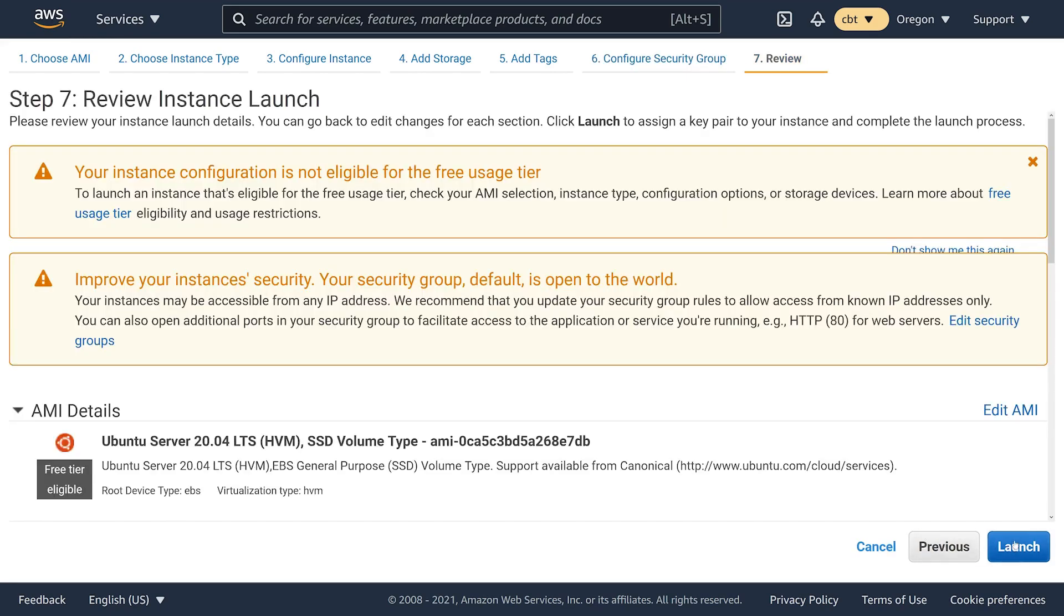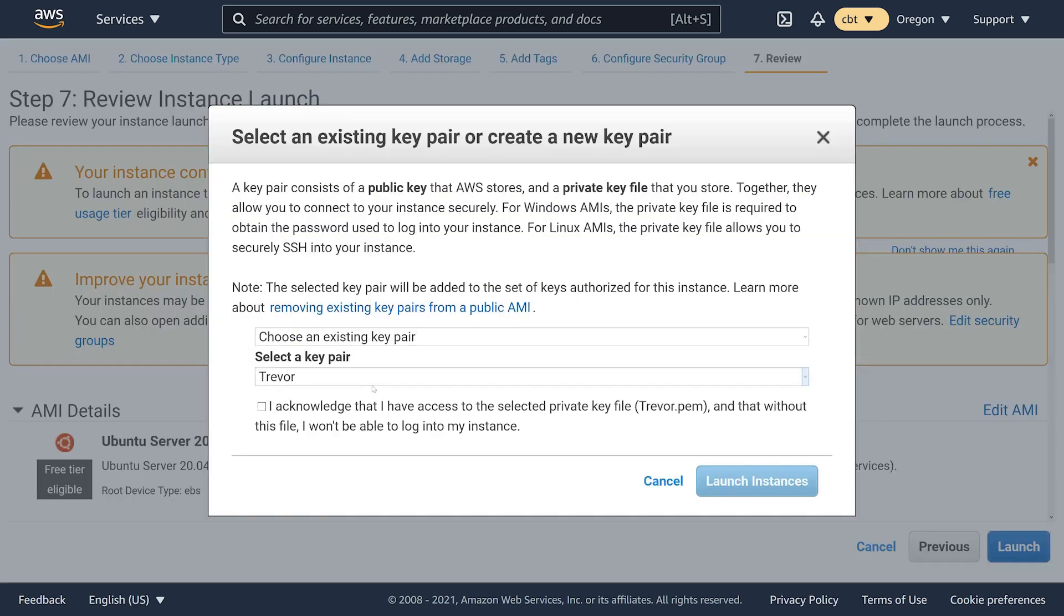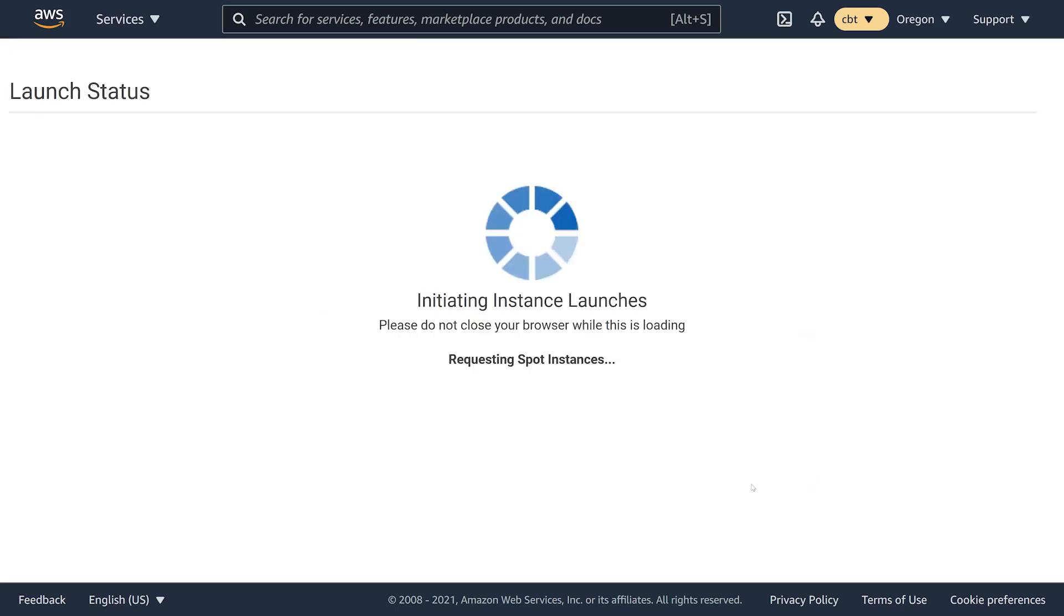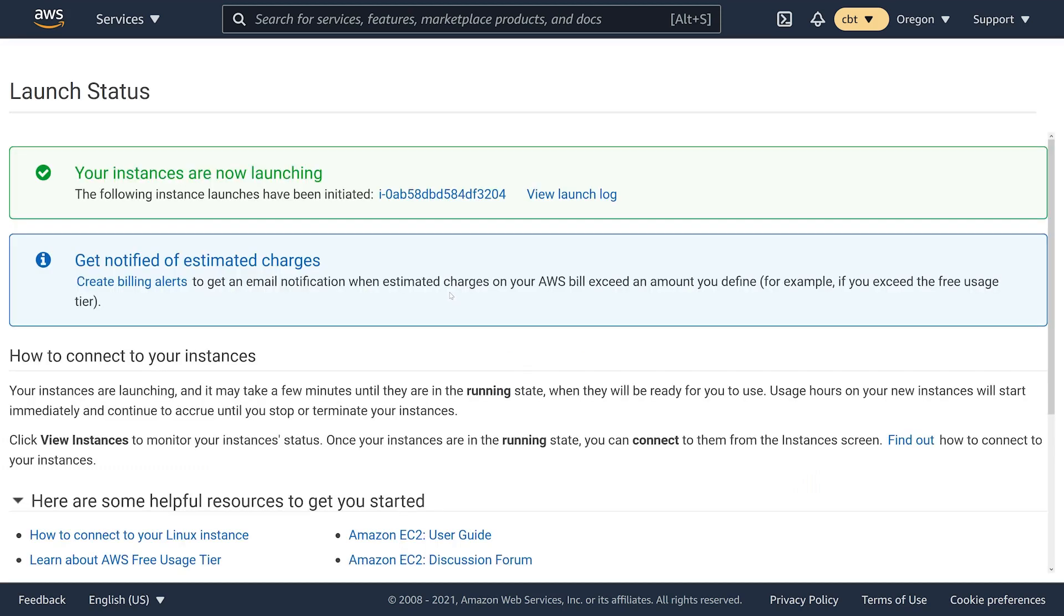I'm going to go ahead and choose to launch this instance. I have an SSH key pair that I can use. I've already imported the public key into AWS and I have my private key locally so that I can SSH into this instance. I'll just choose launch instances and this will take just a second to spin up.